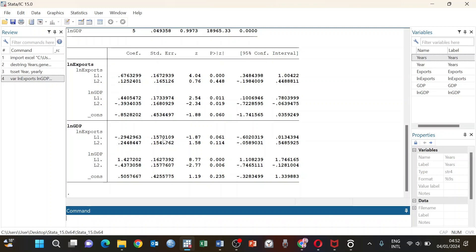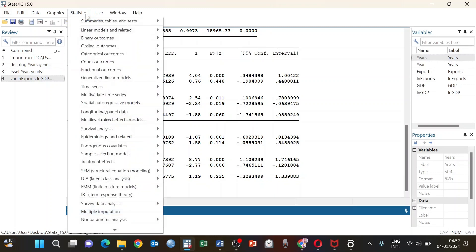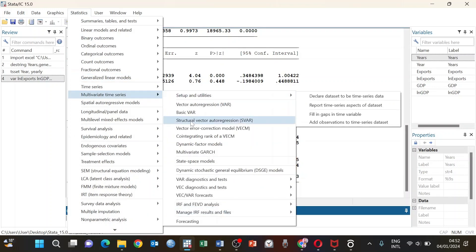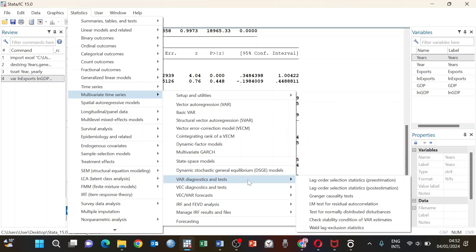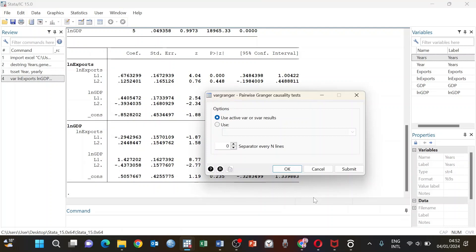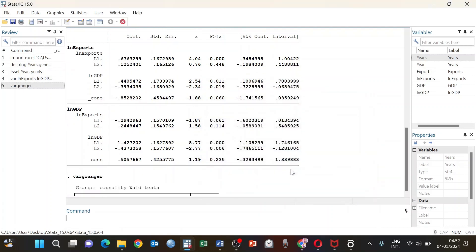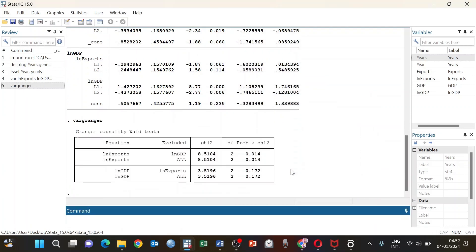For the Granger causality test, go to Statistics, then Multivariate Time Series, then VAR Diagnostic Tests, and select Granger causality test results. Now we click OK. Here are the results for the Granger causality test.